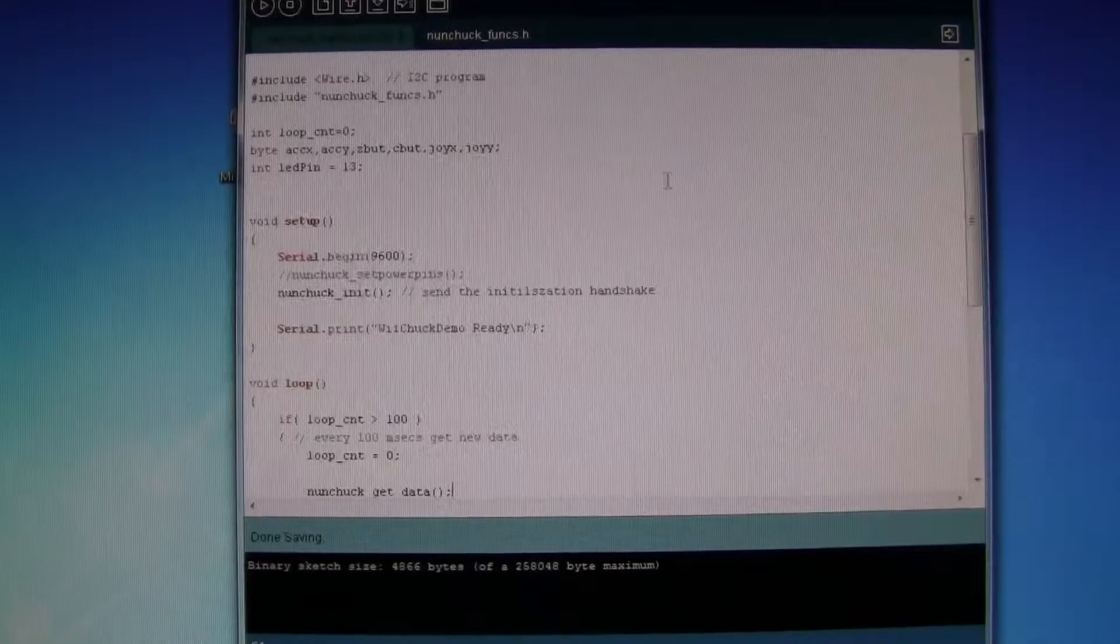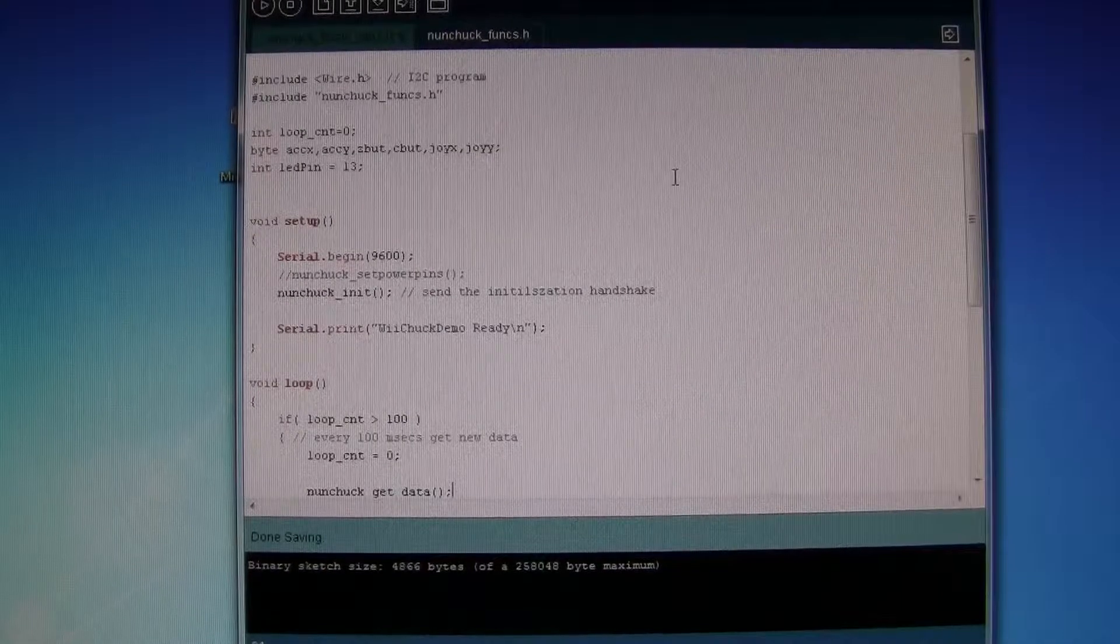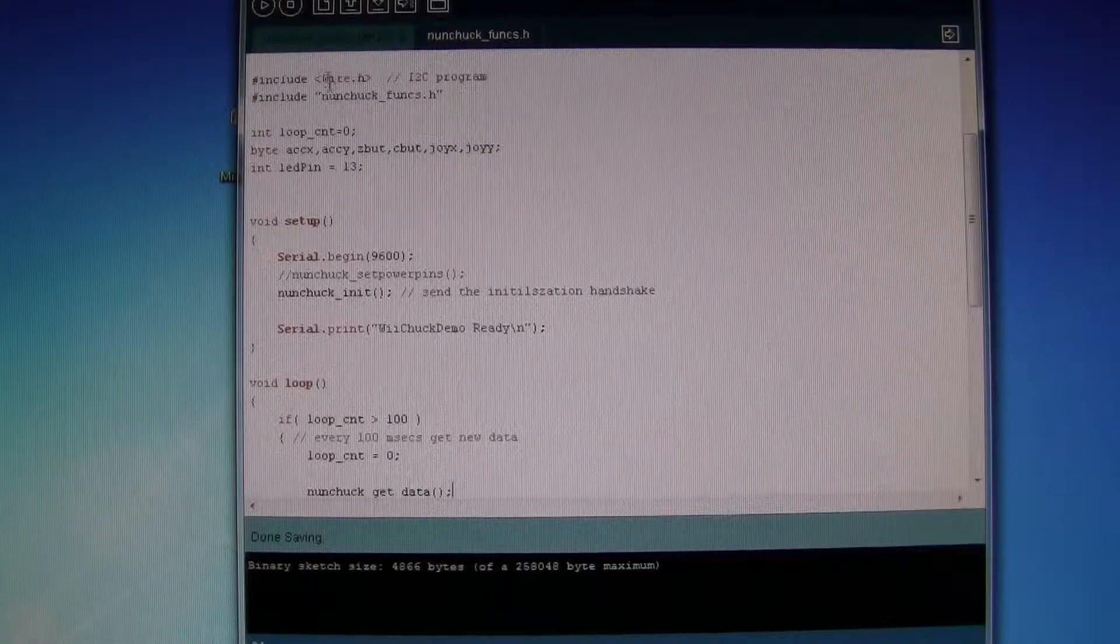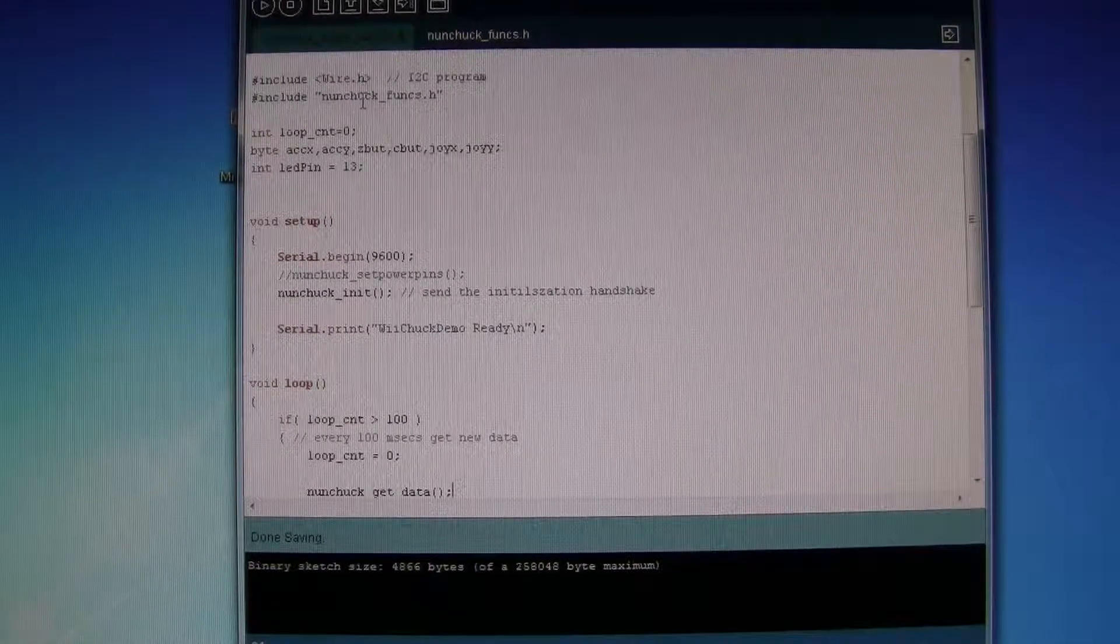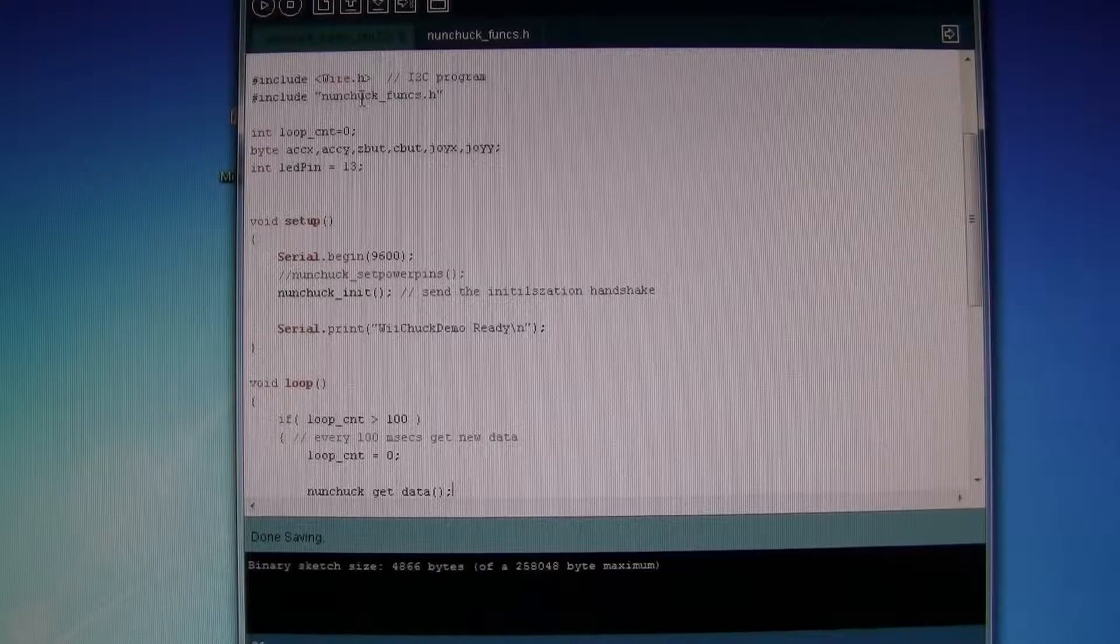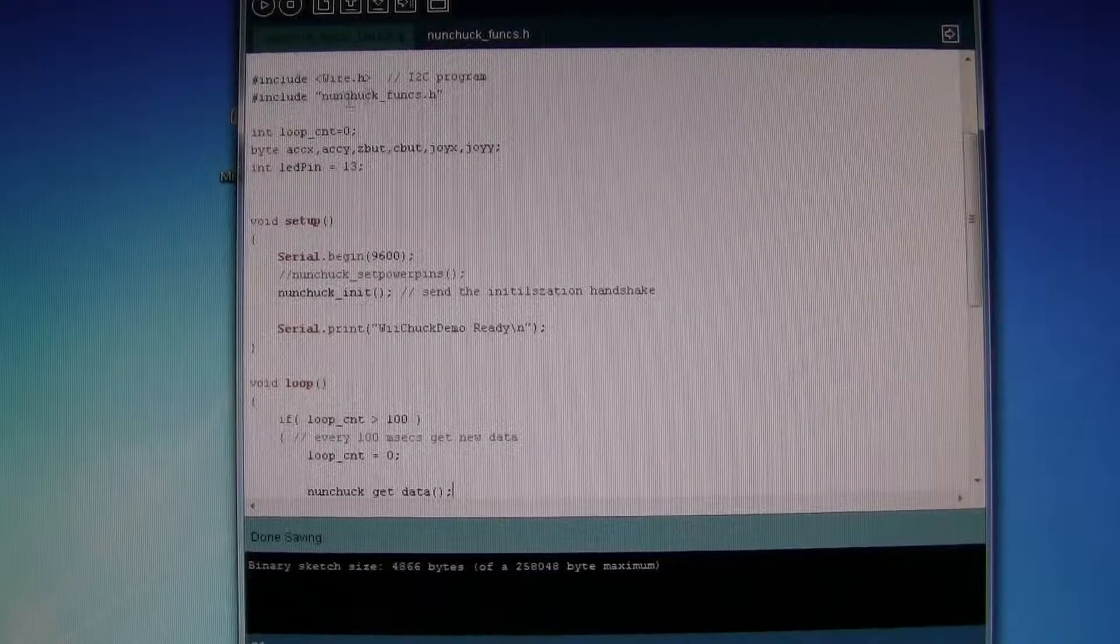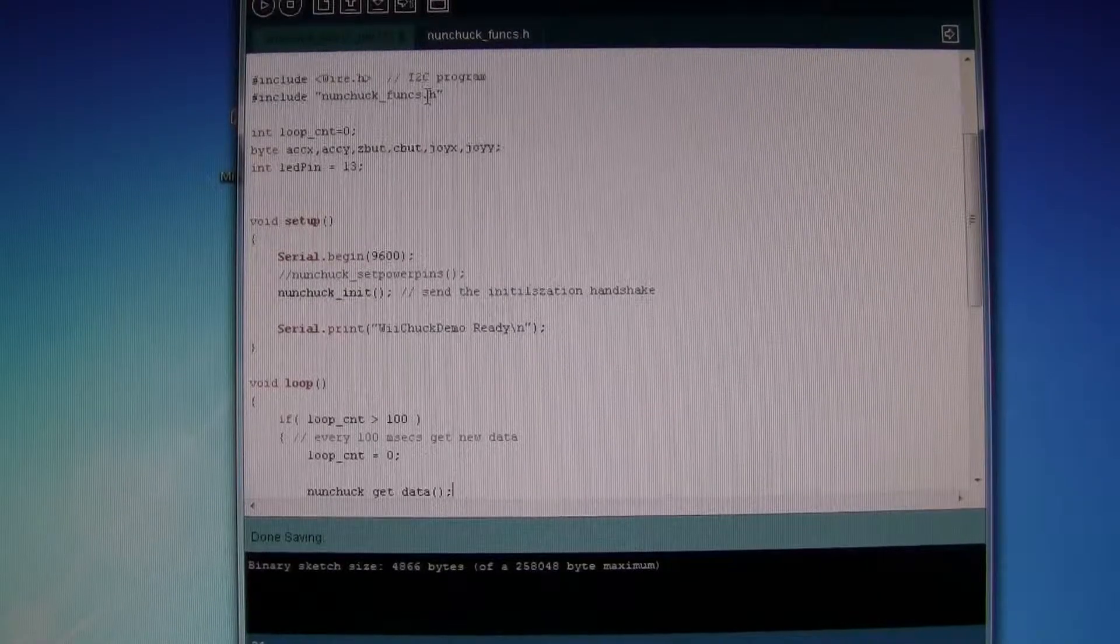Here's the sketch. It's using a wire library and also a nunchuck function library.